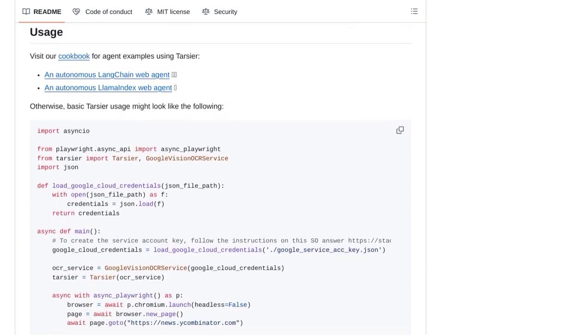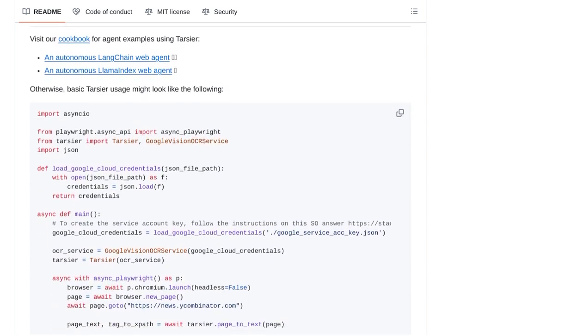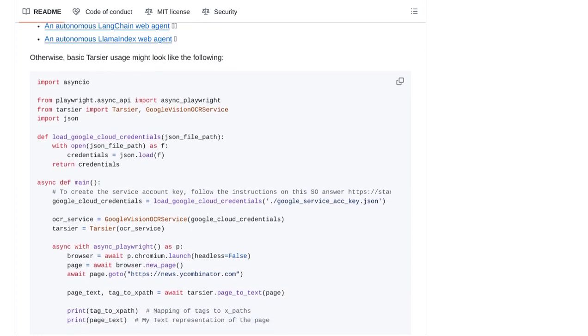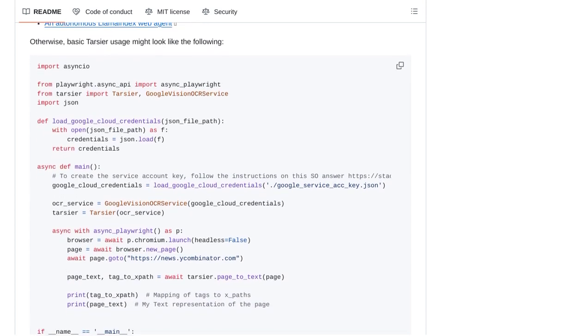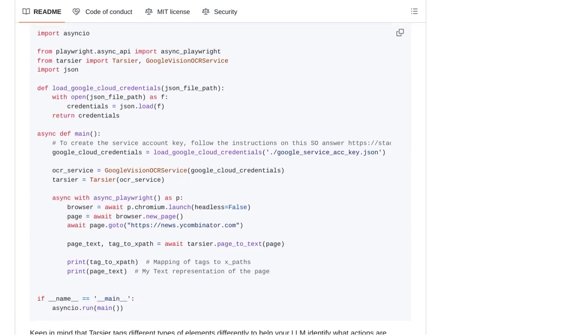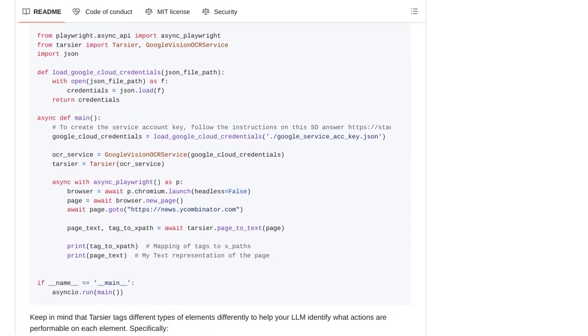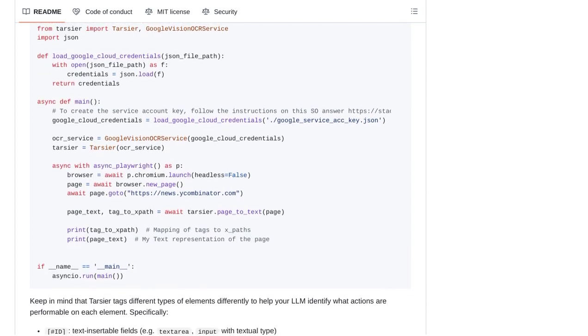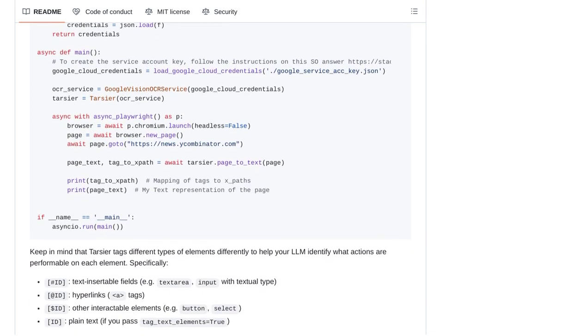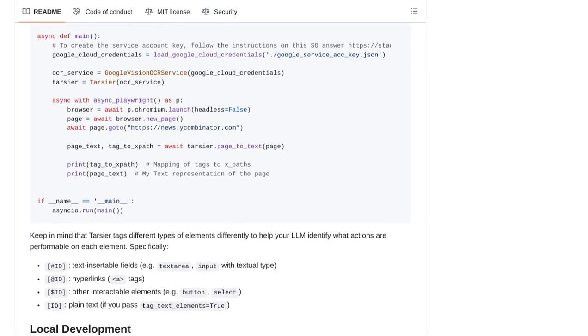And of course, there are also suggestions for improvements. Some users are hoping to see Tartia integrate with different OCR services, while others are interested in its ability to handle table extraction.